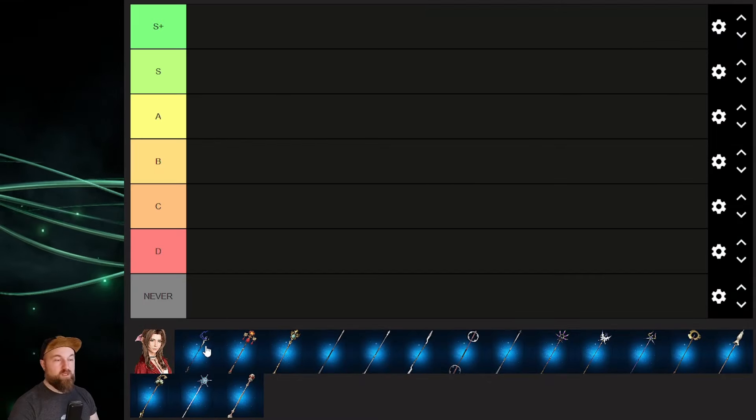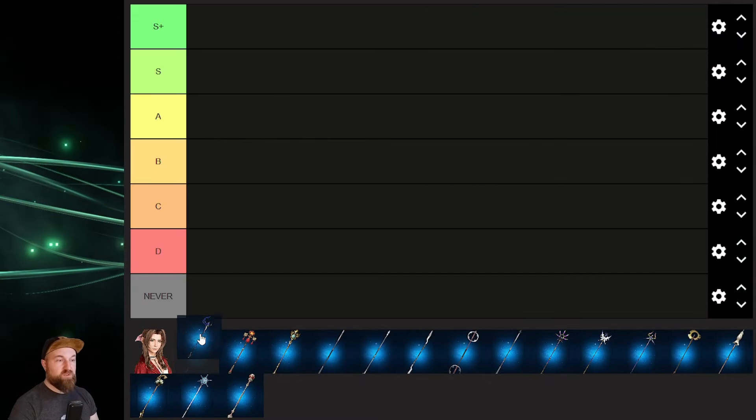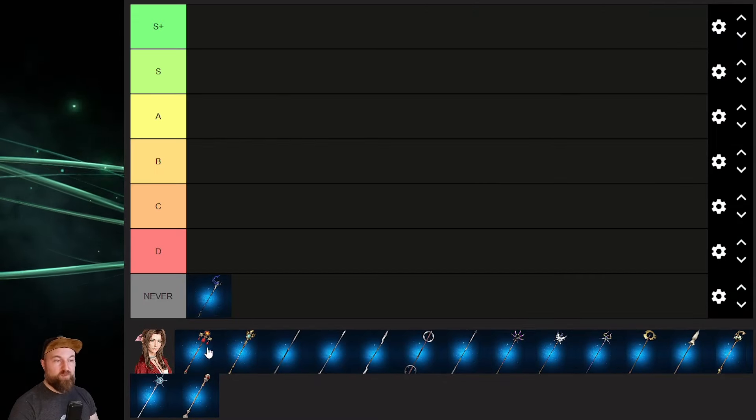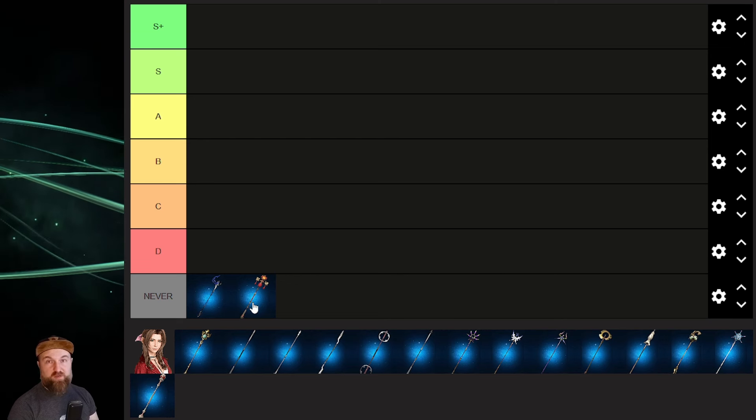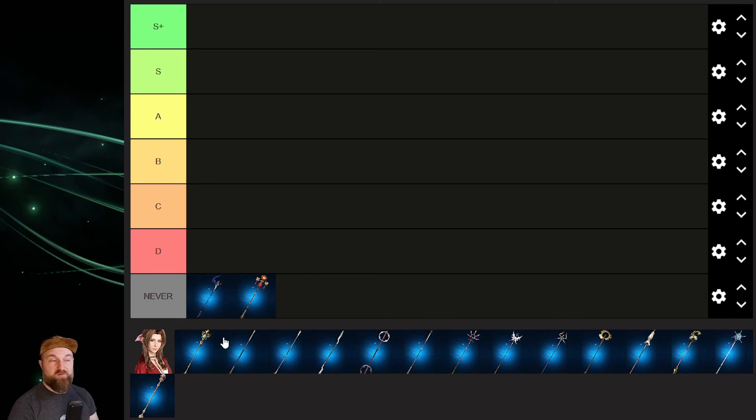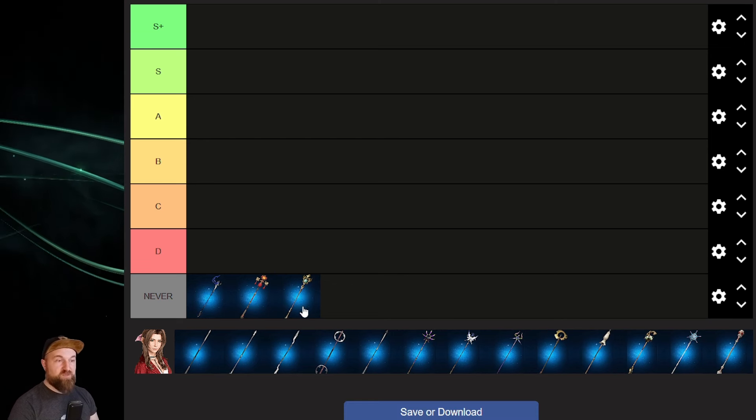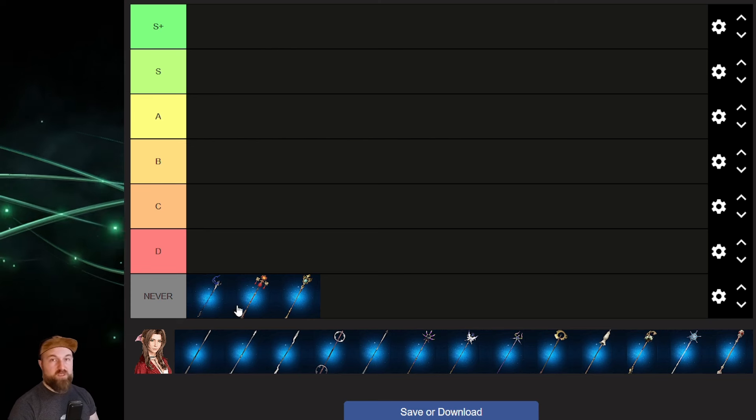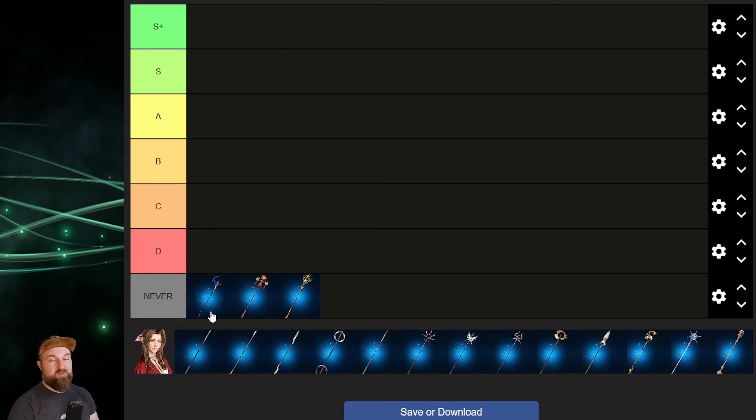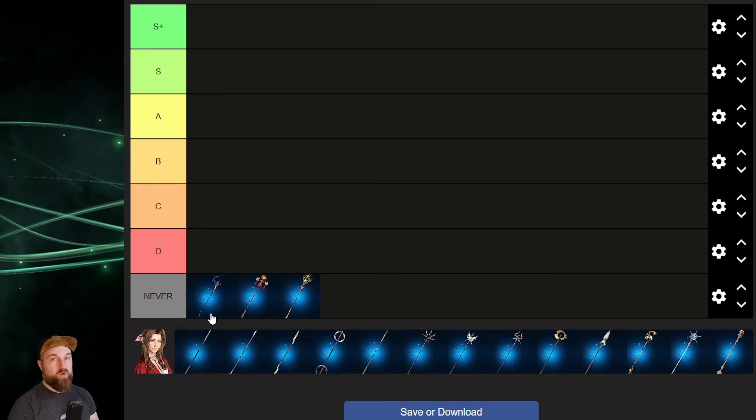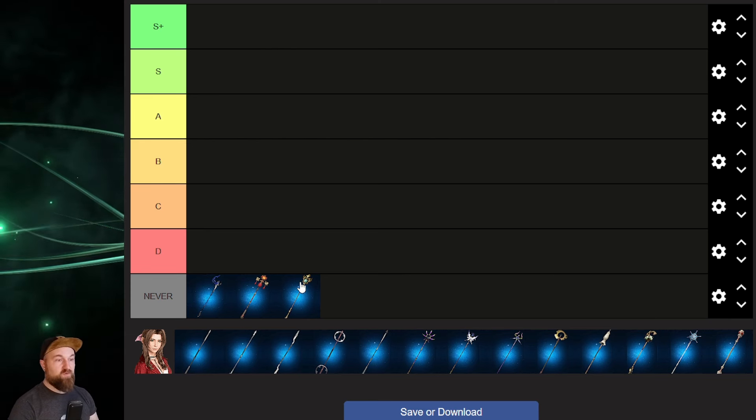Alright, so we got our list here loaded up, and the first thing that we're going to do is take all of our free-to-play weapons, those are weapons that we may have gotten through our summit battles or maybe events, and move them down to the never slot. We are not going to be upgrading these ones anytime soon, and we may even get new equipment that overshadows these in the near future.